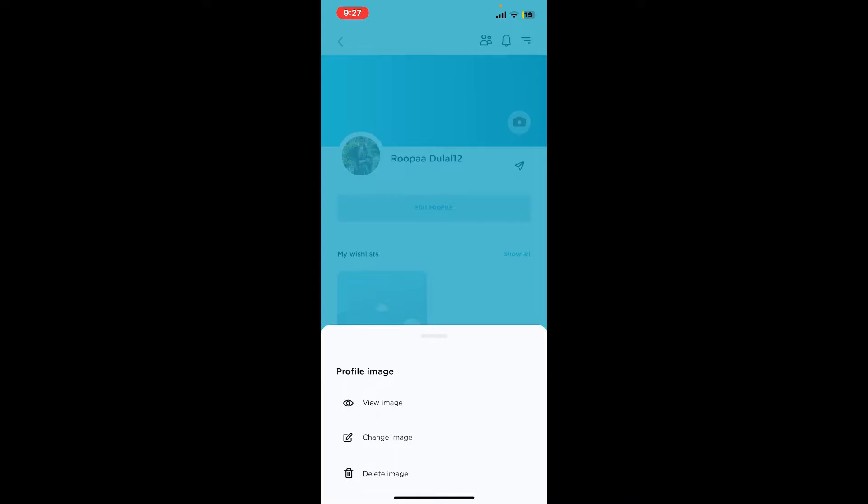To change to a new profile photo, tap on change image. Now this will get you to your gallery. Go ahead and select a picture you'd like to change to.